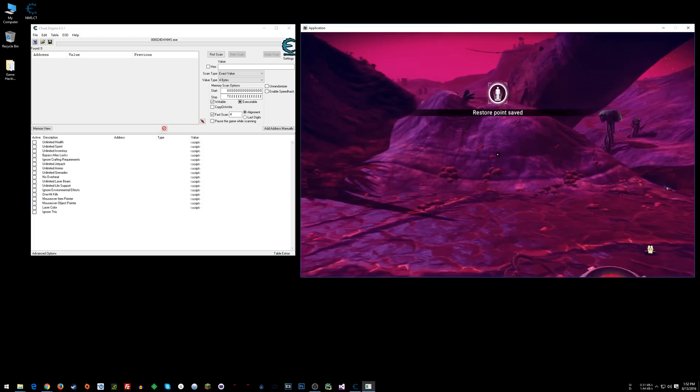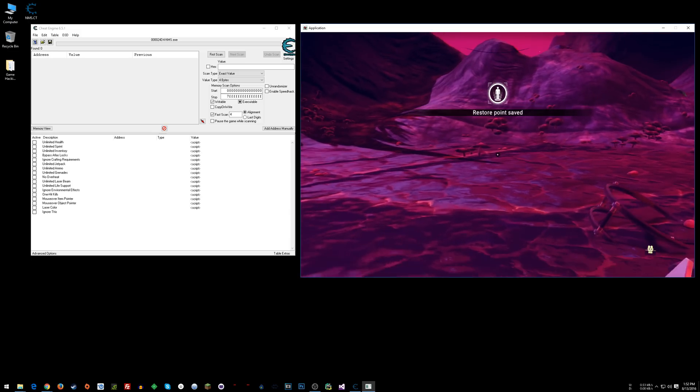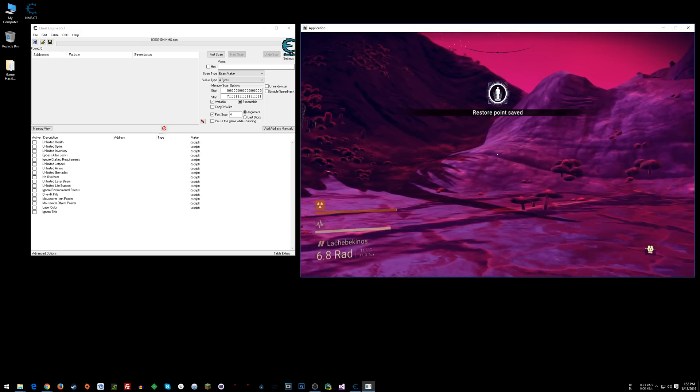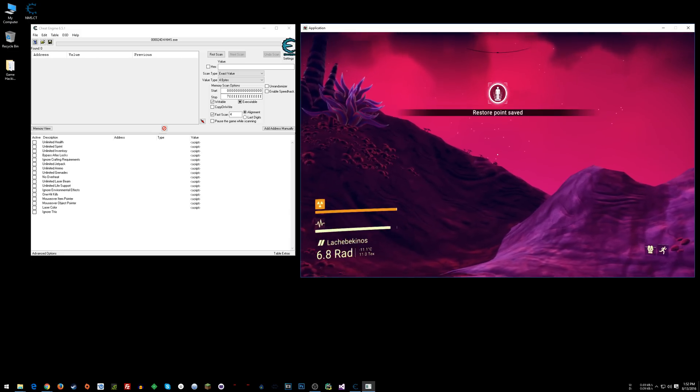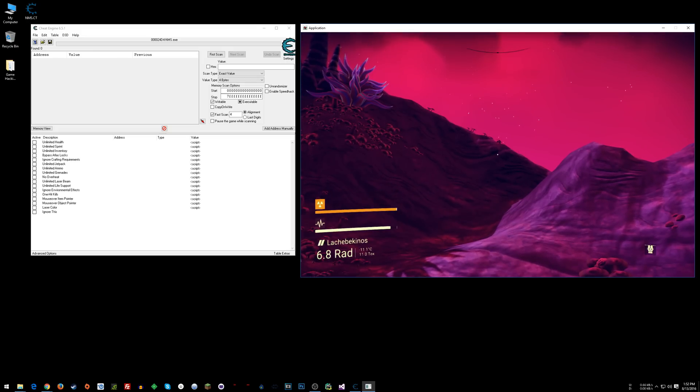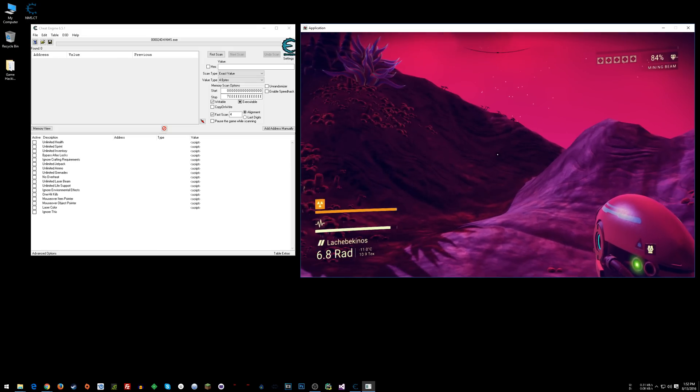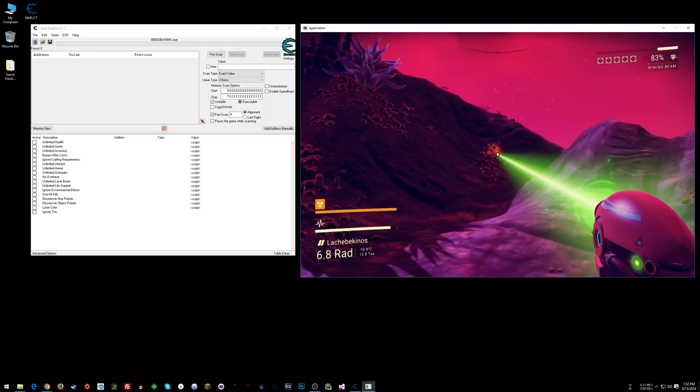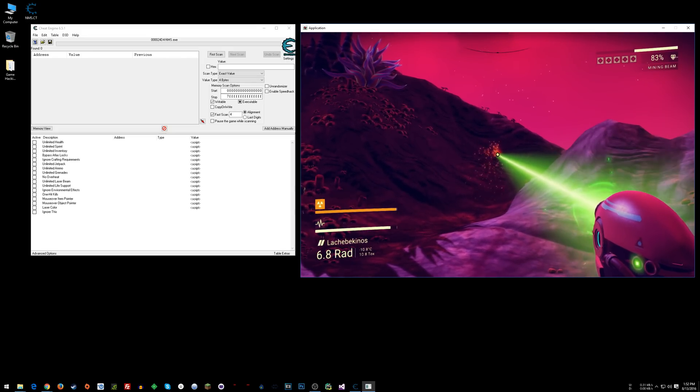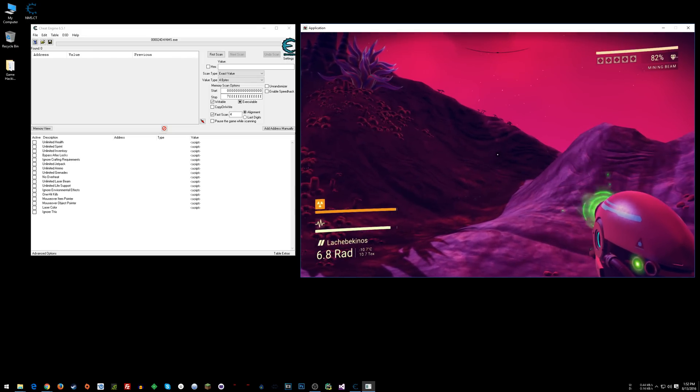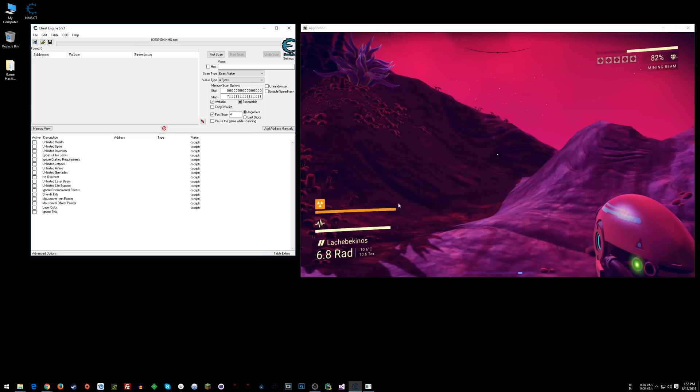So all of the cheats are very self-explanatory. So one thing is like, see how the laser is tallying up there and it's going to overheat. So you could do like, where is it at here? No overheat.